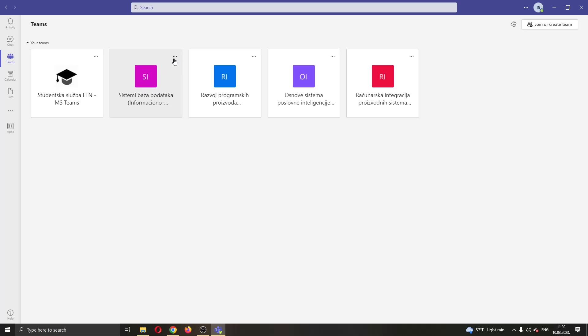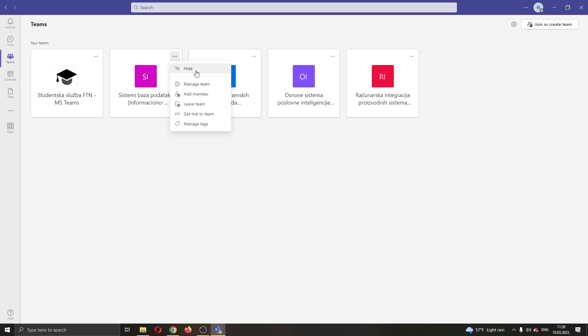So let's say this is the team right here that we want to leave. What I'm going to do is go ahead and click these three dots in the upper right corner of the team.